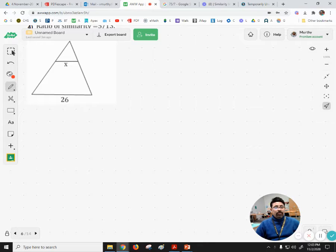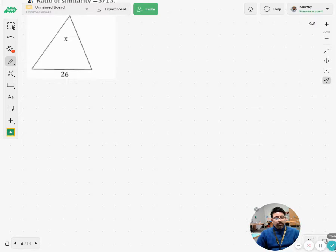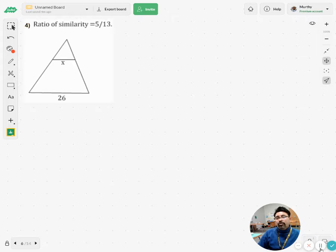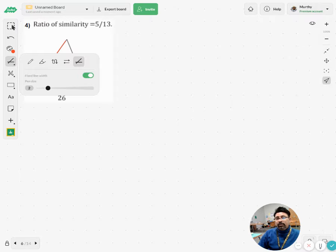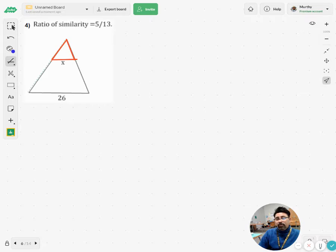Let's take some examples on how to figure out the value of a missing side. Here, the ratio of similarity of the given two triangles — I see that there are two triangles. So let me take this is one triangle, the small one, and the other one is the big one.